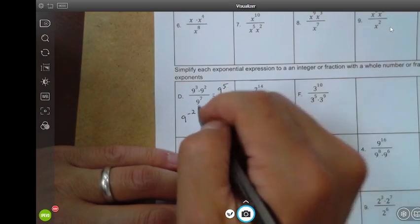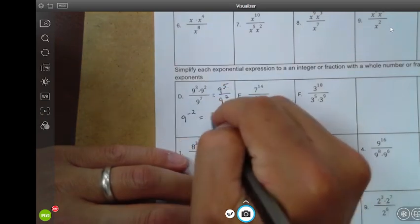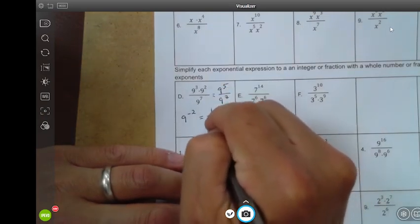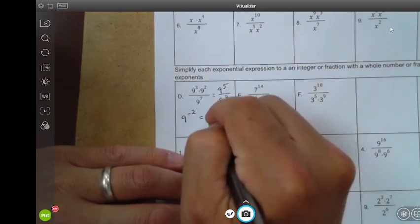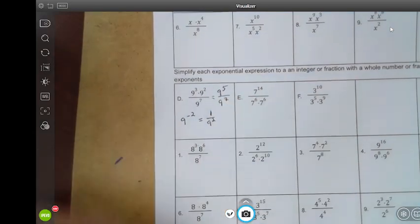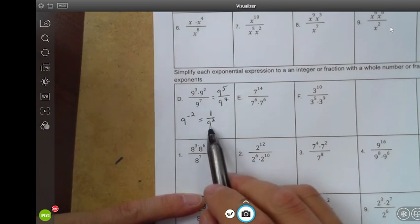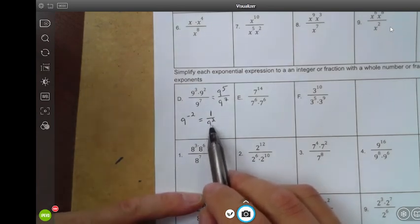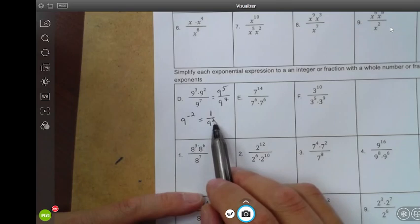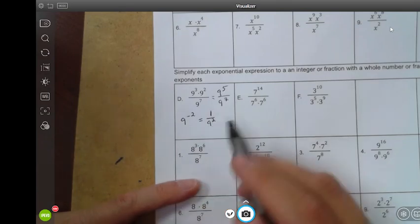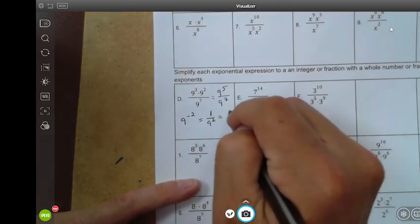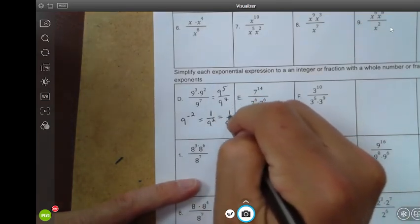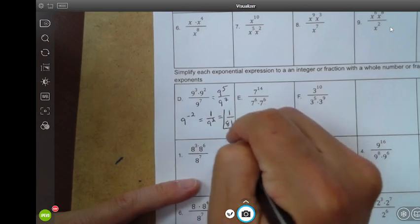Leave no negative exponents. Nine to the negative two — that means one over nine to the positive two. Just like before, but instead of having x as your base, you have a nine, so you can simplify this further. Nine to the second power is 81, so your simplified answer here is one over 81.